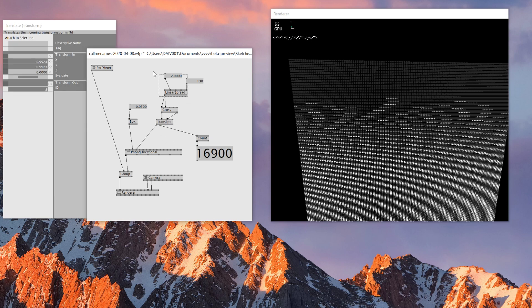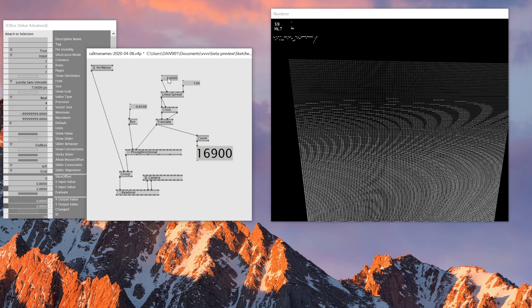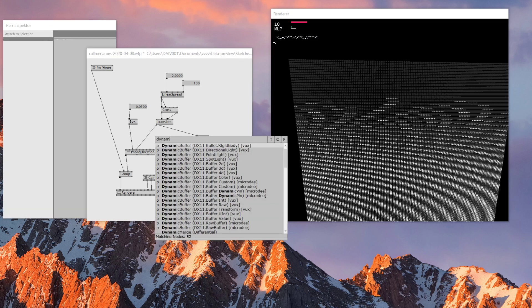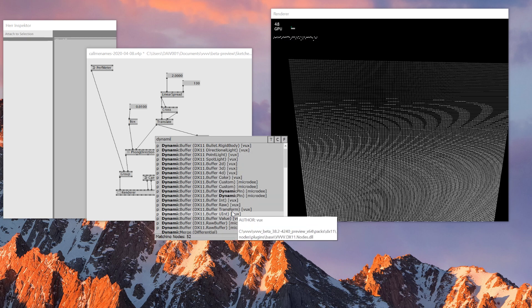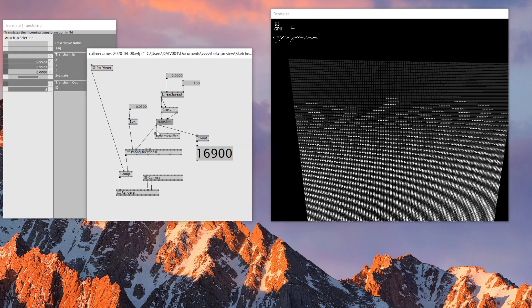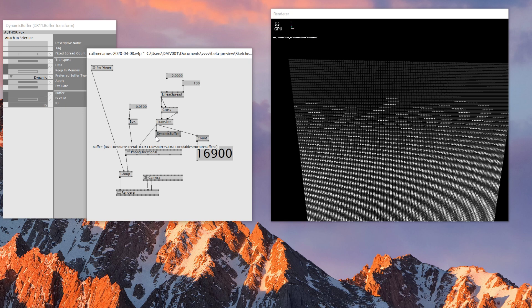I'm going to show I can go even higher using dynamic buffer and instancing. First I have to change to a Dynamic Buffer Translate and connect it. What this does — I'm not a computer specialist so I might be wrong — but it converts all the values to a texture to make them process inside the GPU rather than the CPU, and using the GPU you can process a lot at the same time.